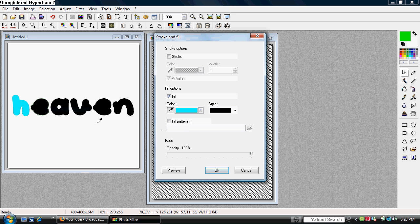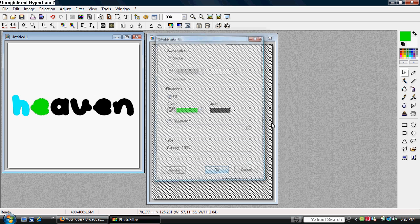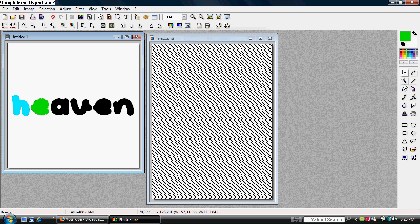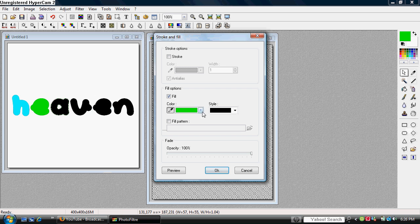Just keep using the magic wand tool and select on each letter. And select a different color for each if you want. There is another way to do this.